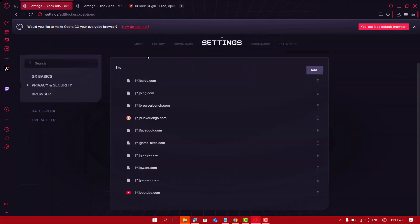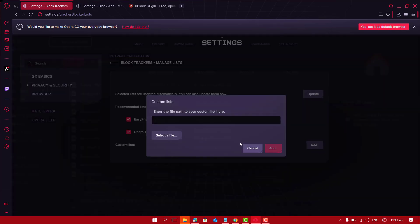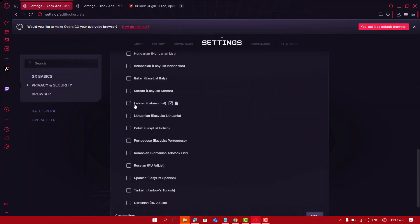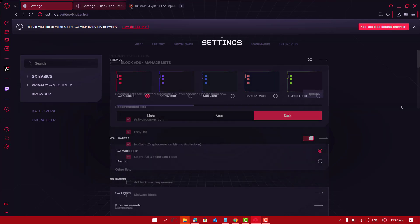In step two, update the filter list. Click Manage List and then Update. Make sure Easy List is enabled, and optionally you can turn on NoCoin.